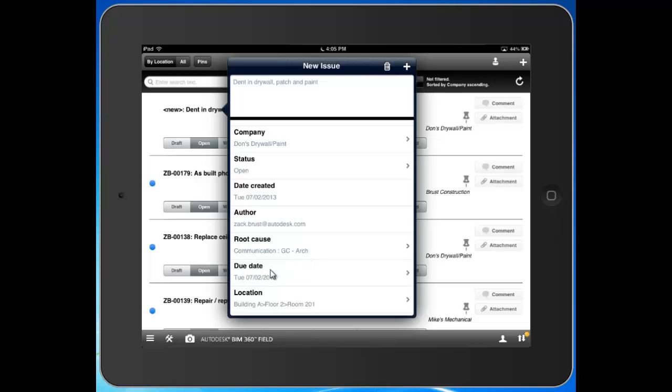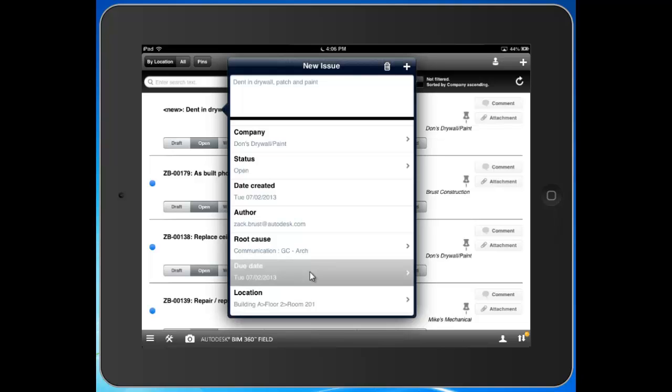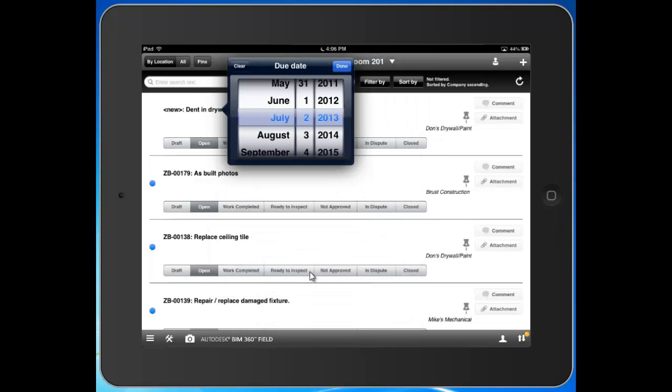Due Date. We have here the ability to select a date for which we expect this issue to be addressed by Don's Drywall and Paint. It's really a great way for us to come in here and prioritize our subcontractors' work for them.